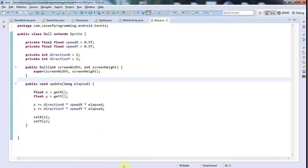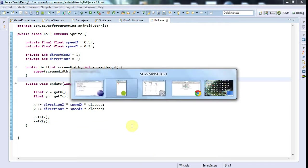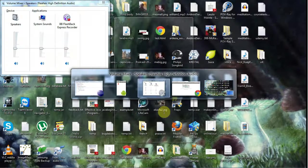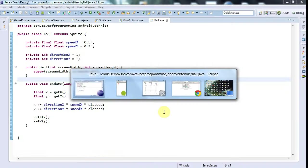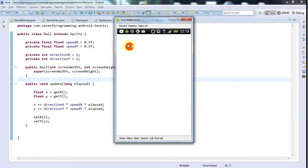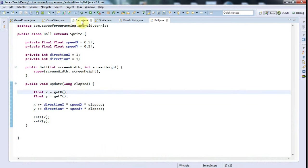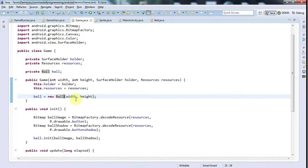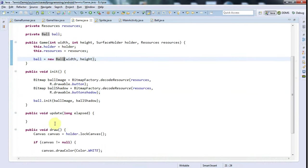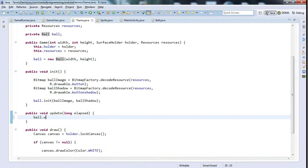Here's how it looks now, and it's static at the moment. The reason for that is that I forgot to call update, so I'm going to go into Game now and say ball.update elapsed.